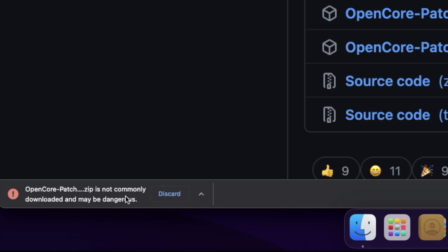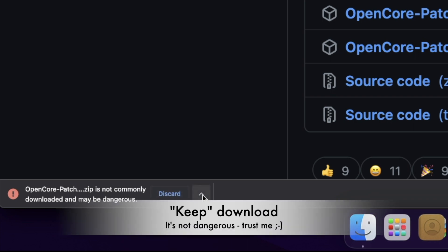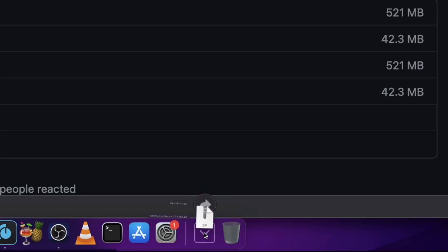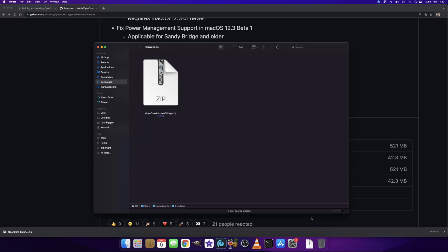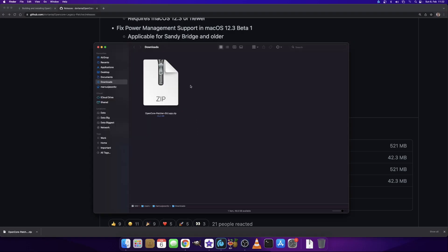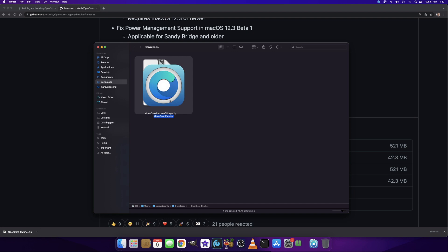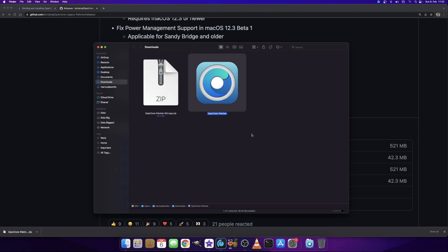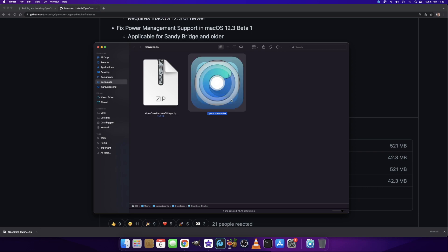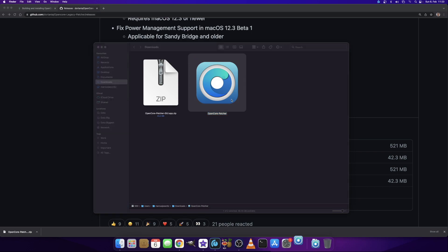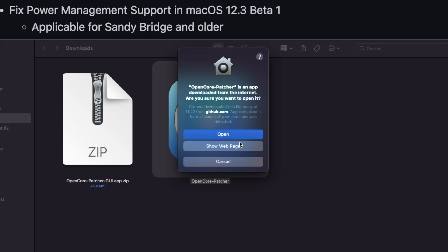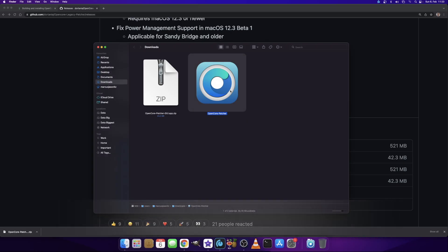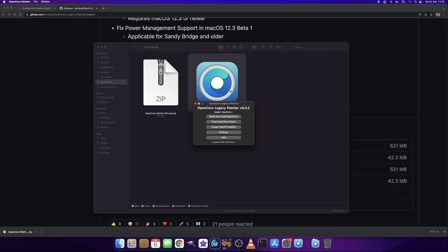If your browser says it might be dangerous because it's not commonly downloaded, that's because it's brand new—just click Keep. You have the file in your downloads folder. If you open that in Finder, you see a zip file. We double-click and it extracts the patcher. Let's start the patcher—we just double-click on it.